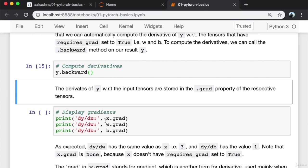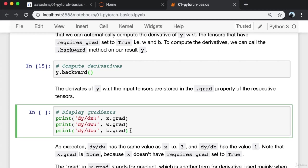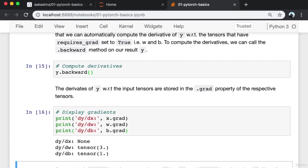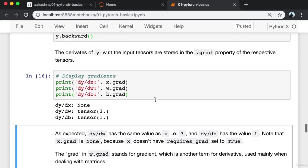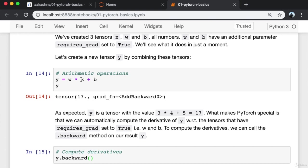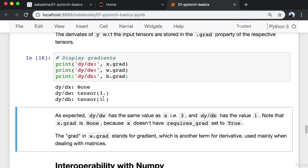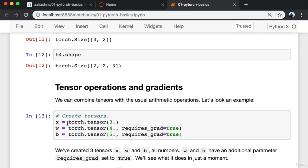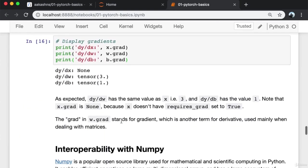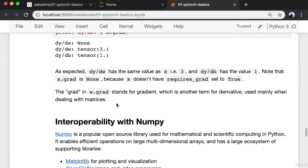dy/dx is stored in X.grad, dy/dw is stored in W.grad, and dy/db in B.grad. As expected, dy/dw has the same value as X since Y is W*X + B, so it has the value 3. And dy/db has the value 1. Note that X.grad is None because X does not have requires_grad set to true. The grad in W.grad stands for gradient, which is another term for derivative used mainly when dealing with matrices.